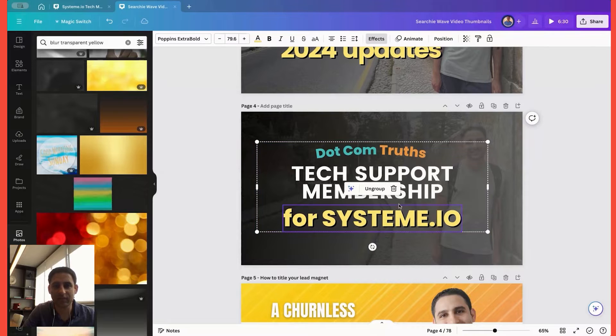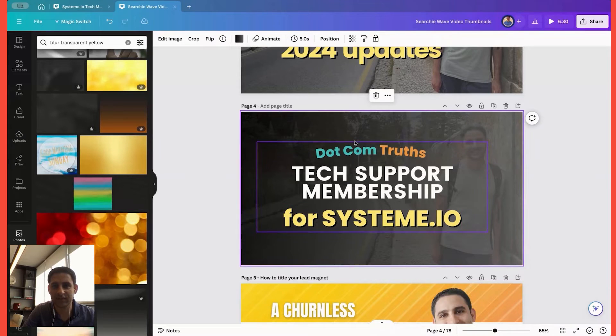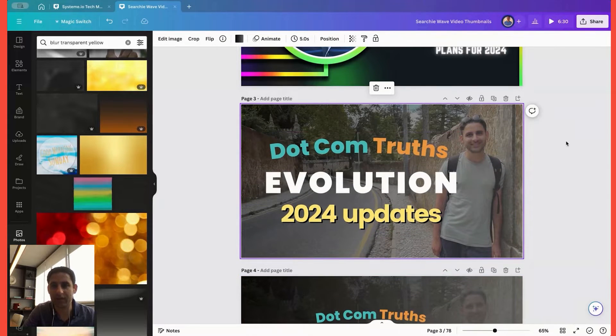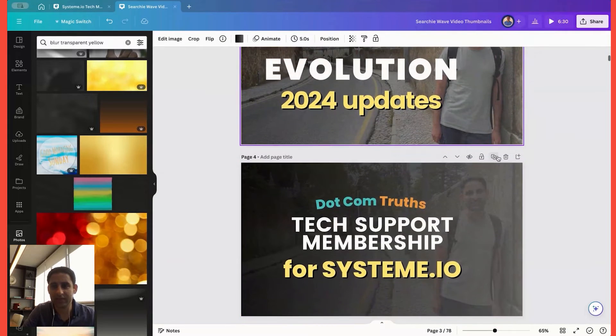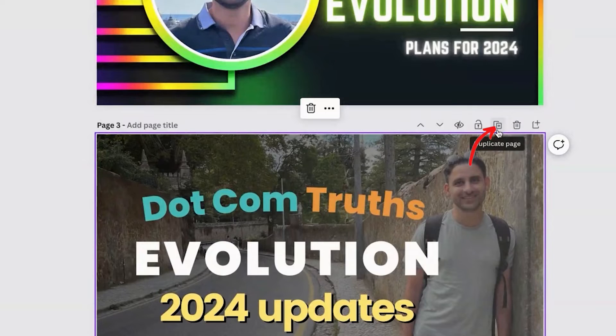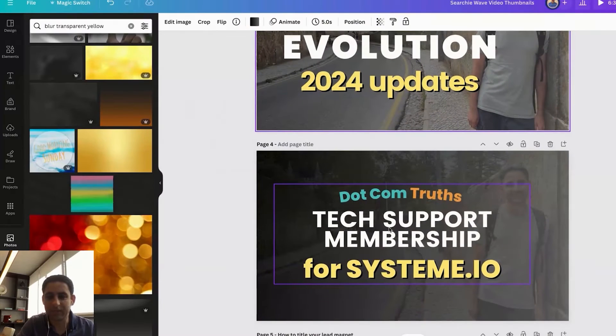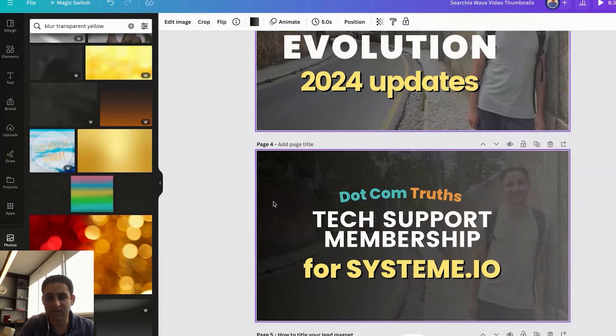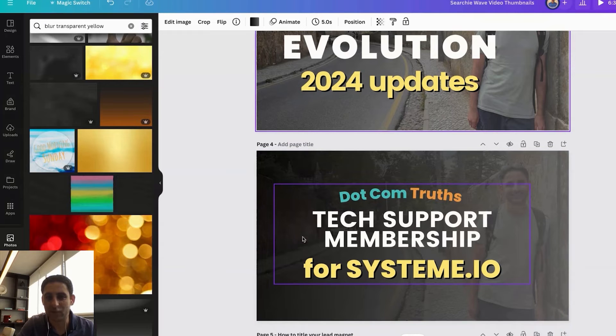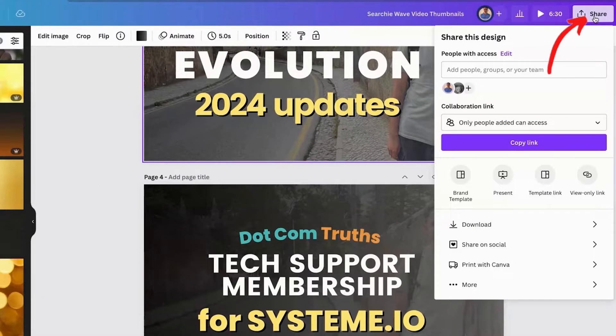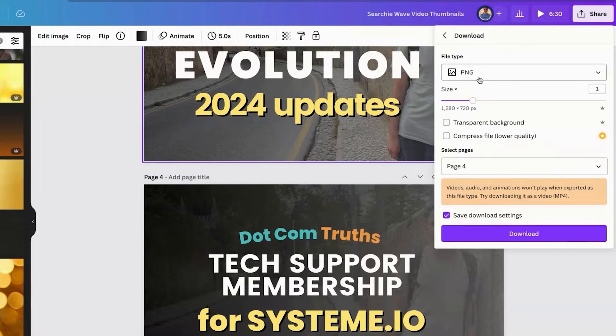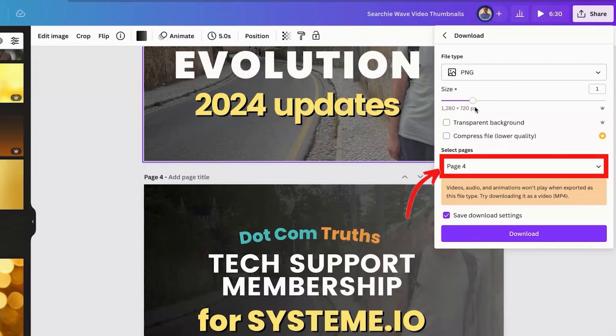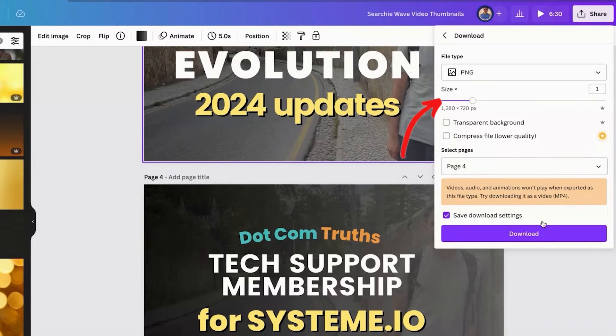Here I'm on Canva. I've created this. I took this webinar thumbnail, duplicated it by clicking on this button, and then I played around with it to kind of give it a title and make it a little bit more center because the sides is probably not going to be as visible. Then I click on share, click on download, make it PNG, choose the page, choose the size and click on download.